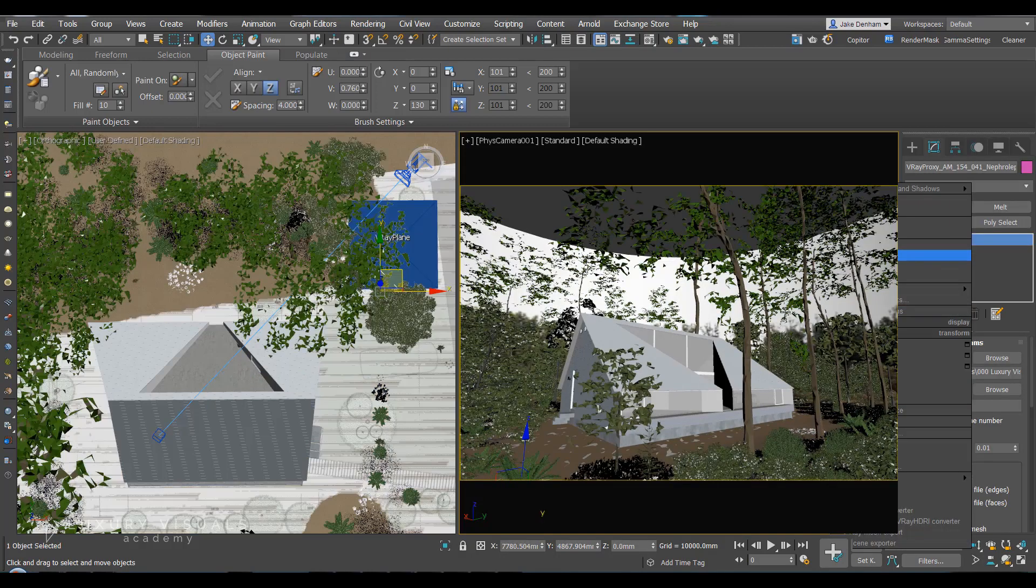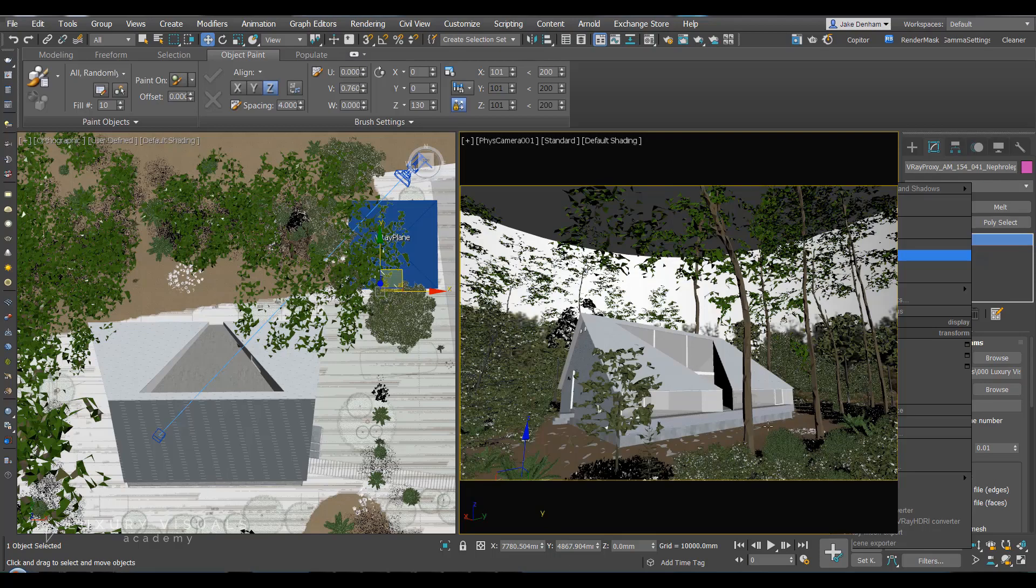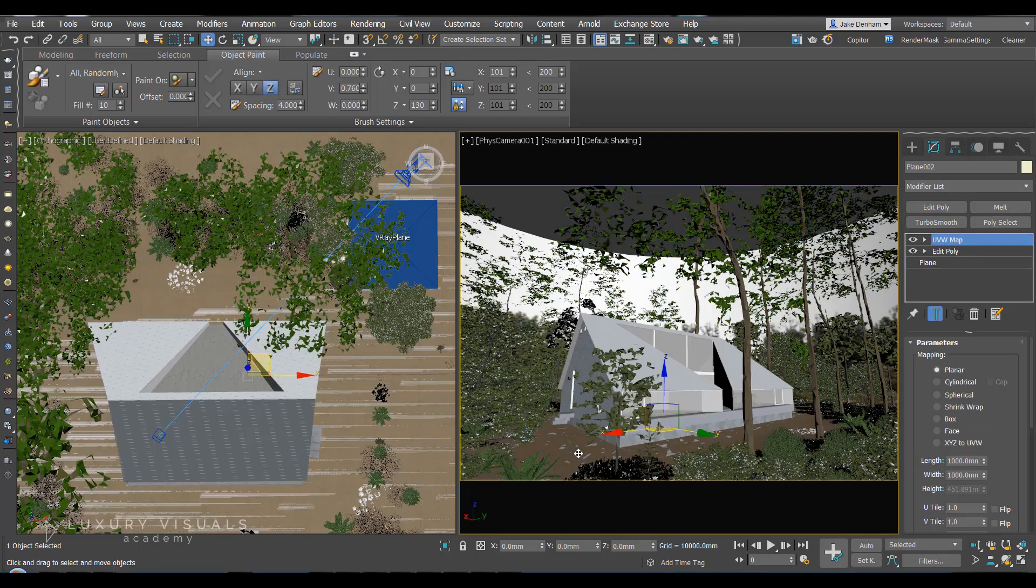So I'm just going to unhide everything. You can see now we've got quite a dense forest.